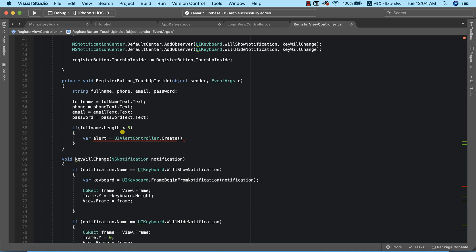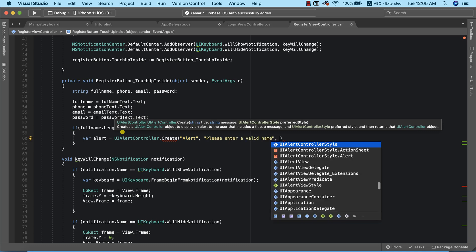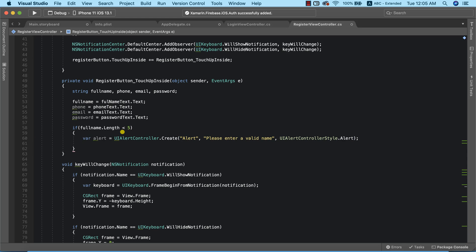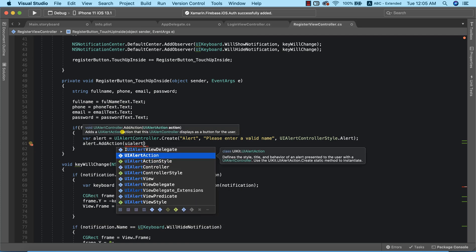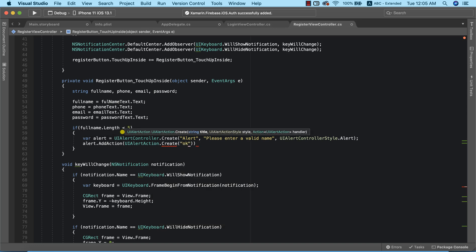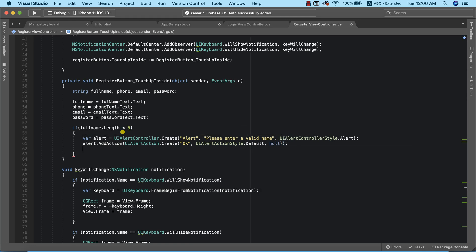To create the alert, I'll set alert equal to a new UIAlertViewController. The title will be 'Alert', the message will be 'Please enter a valid name', and the style will be Alert. Next I'll call alert.AddAction with UIAlertAction.Create, setting the title to 'OK', the style to Default, and the handler to null — so clicking OK simply dismisses the alert.